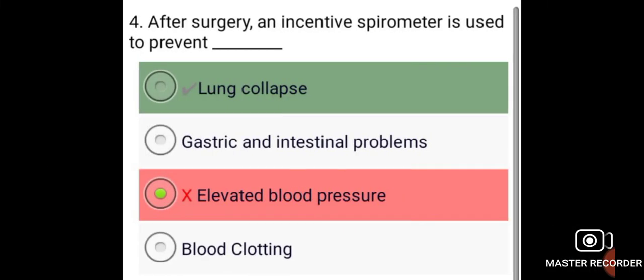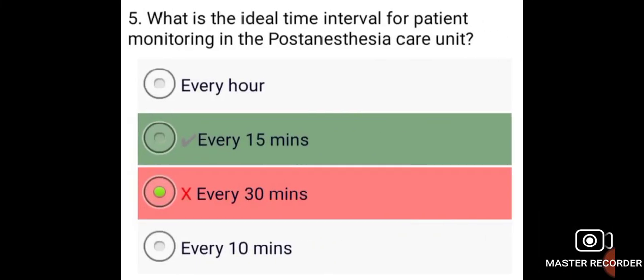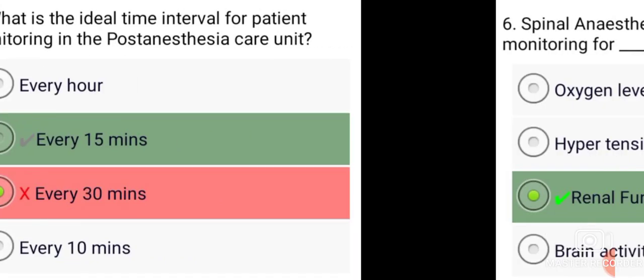After surgery, an incentive spirometer is used to prevent lung collapse. The ideal time interval for patient monitoring in the post-anesthesia care unit is every 15 minutes.